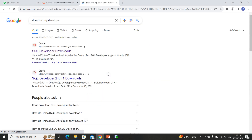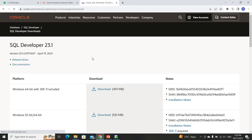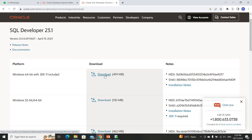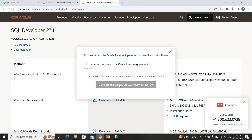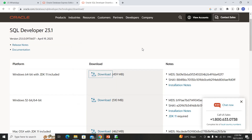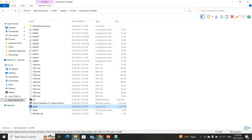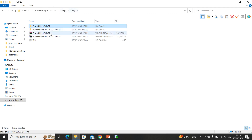Click on the first link for SQL Developer. Based on your operating system, select the appropriate download — in my case it is 64-bit. Click the download button. If you have not signed in, it will ask you to sign in or register. You can register by entering your name, phone number, and email ID.